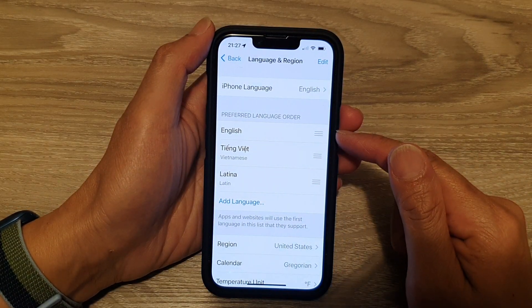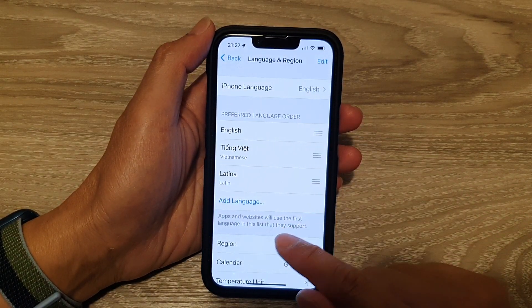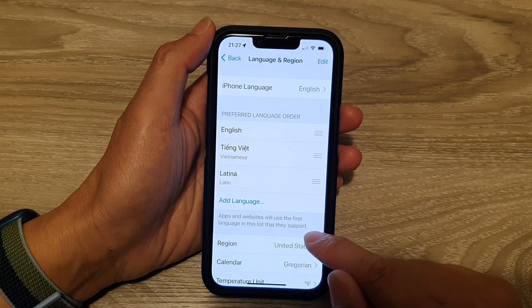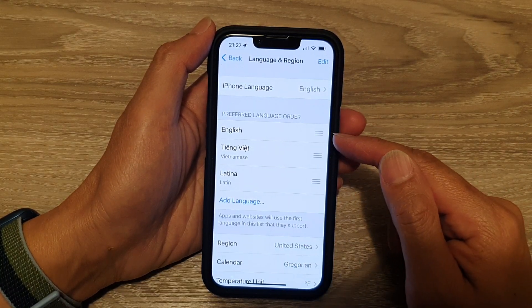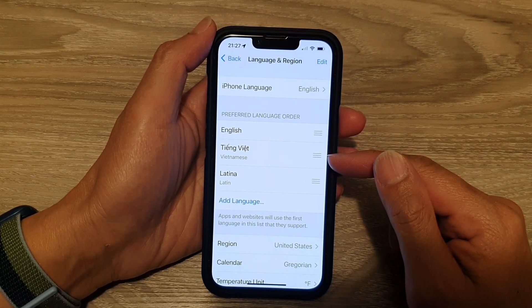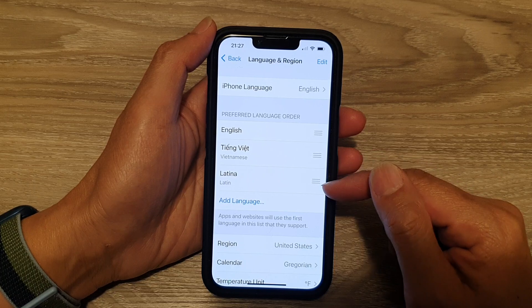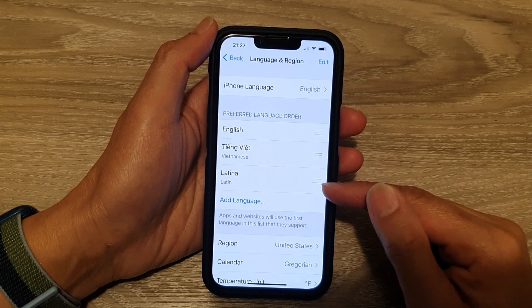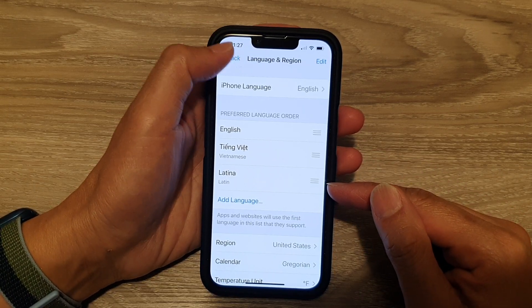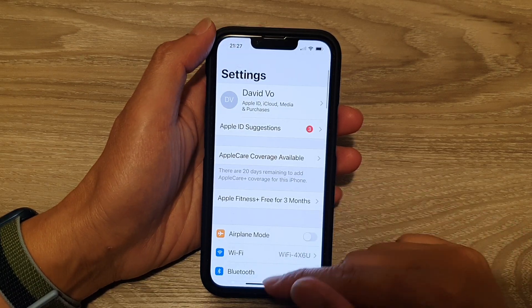So we'll go down on the list. Apps and websites will use the first language in this list that they support. So it will check for English first. If the app doesn't support English, it will go to the next language and then the next language after that. And that's it. You can tap on the back here to go back to your Settings page.